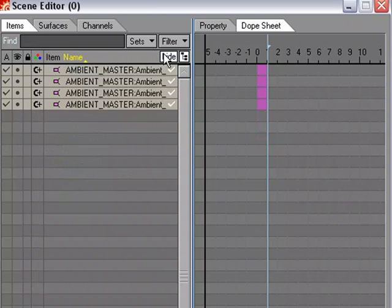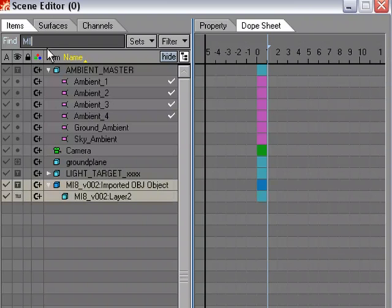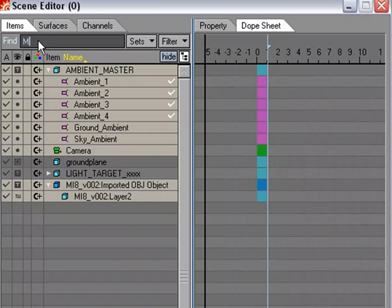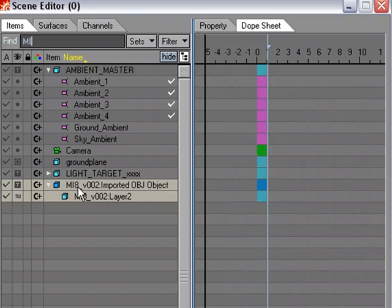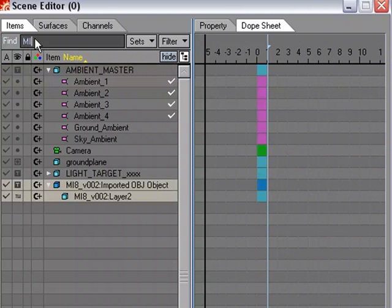Not only can we select, hide, and unhide items — we can also search for them. If you're looking for the helicopter blade but have so many items you're scrolling endlessly, use the Find field. Just start typing — for example 'mi' — and it already starts finding matches. The more you type the more accurate the result. There's no Enter to hit; it filters in real time, and then you can hide everything else and work with just that item.